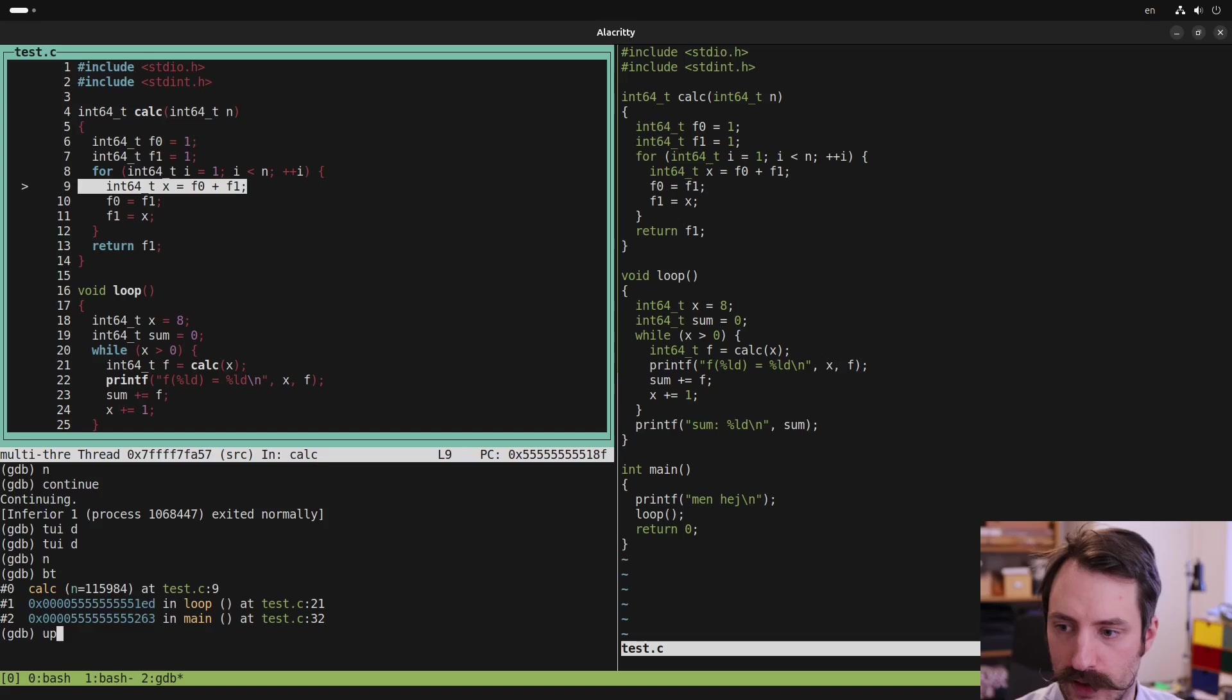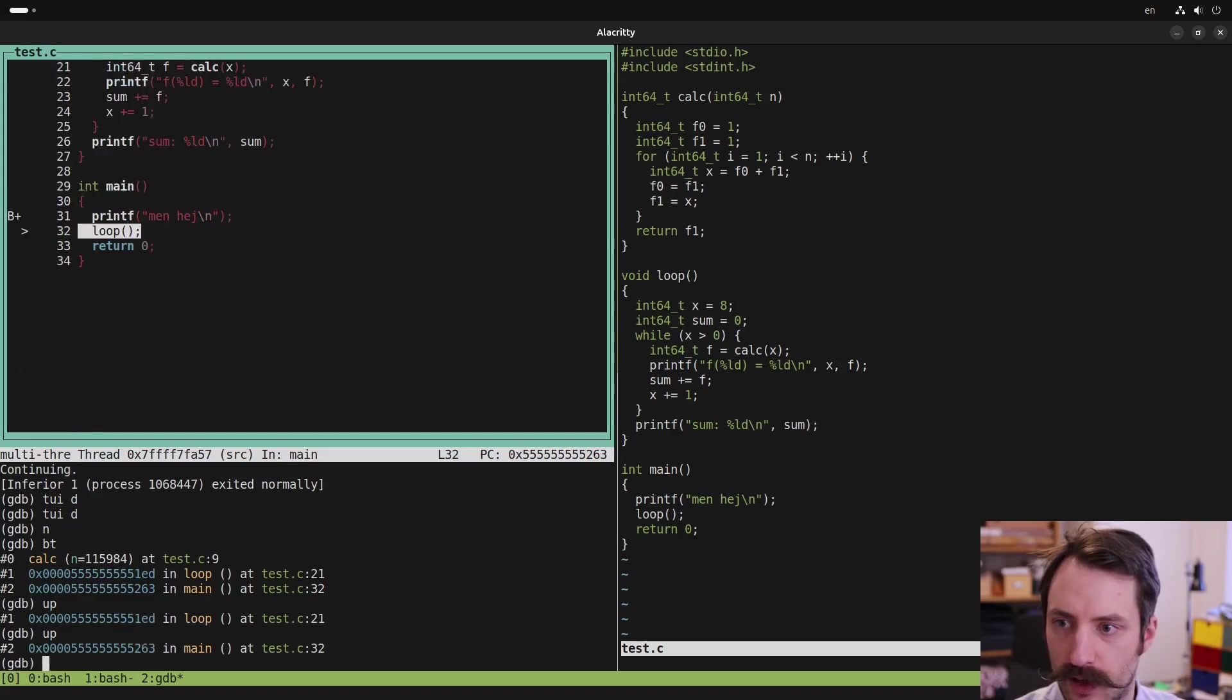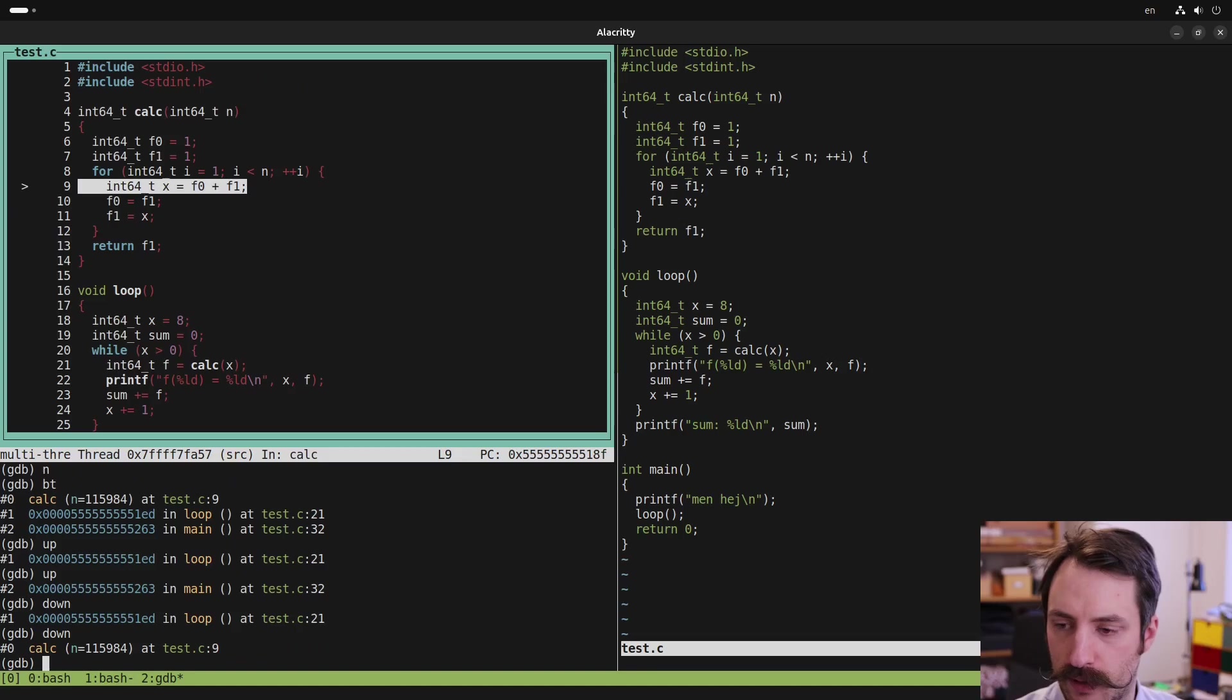We can go up one stack frame by typing up. And we can go up again now. And that's the top frame, which is main. And then we can go down again and down by typing down.